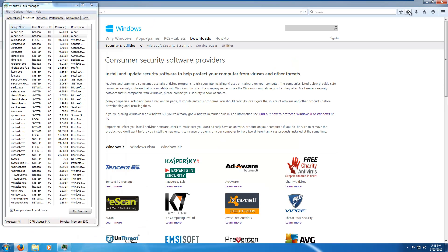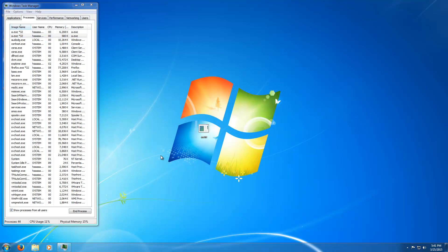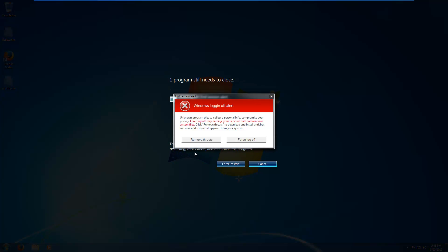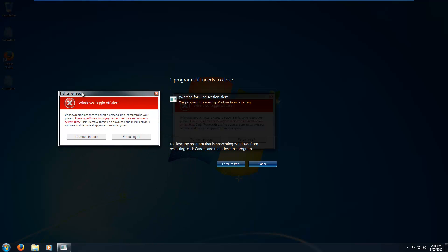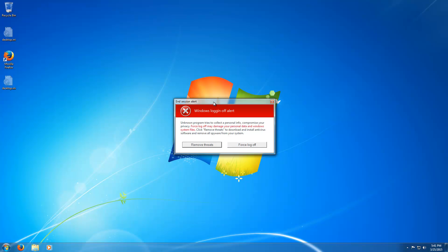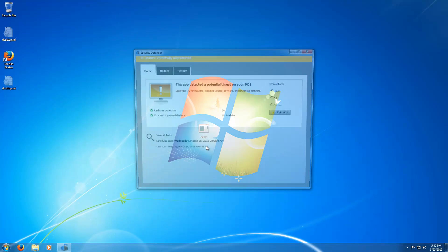It still hasn't activated yet. Let's go ahead and try restarting the computer. It's not going to let me log off — Windows Login Off Alert! Unknown program tries to collect personal info, compromise your privacy. Force log off may damage your personal data and Windows system files. Click remove threats to download and install antivirus software and remove all spyware from your system. Well, let's remove those threats.